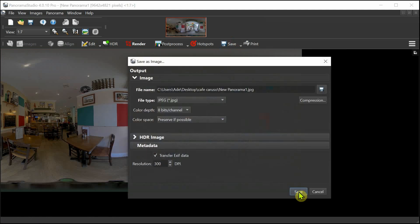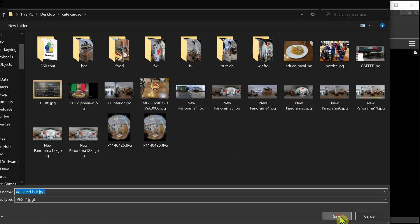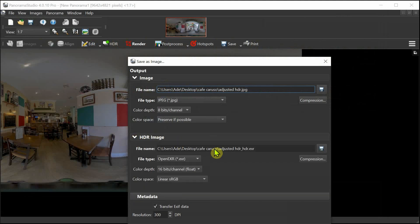As a standard JPEG which you've done HDR adjustment on. So we'll call it 'adjusted HDR,' give it that name shall we? Probably spelled that wrong but never mind, we'll save that. And on the HDR image, if you wanted, you could save that as a separate HDR.